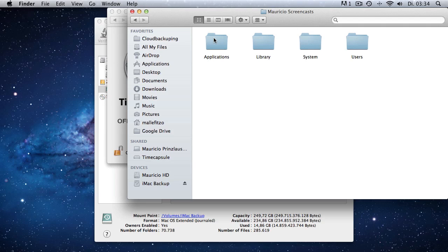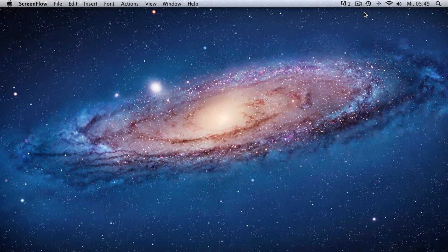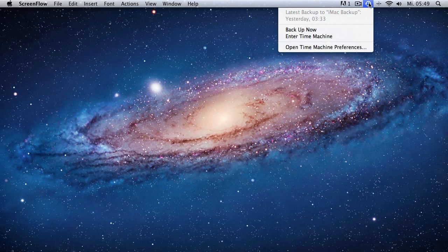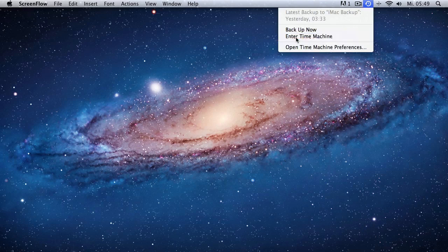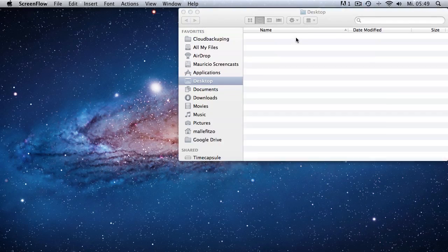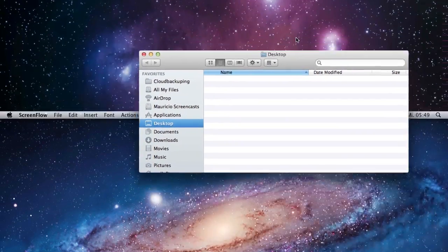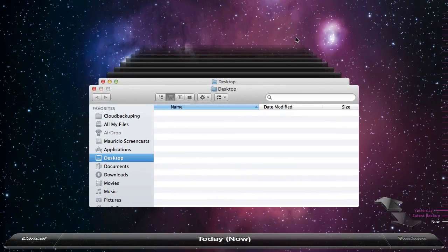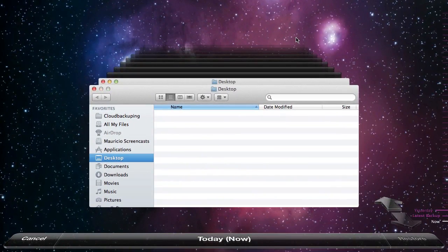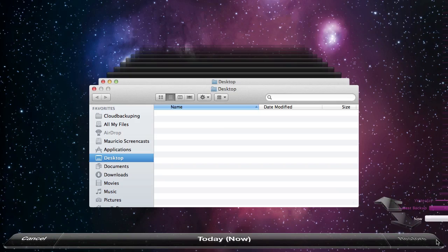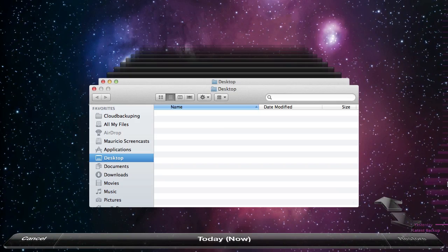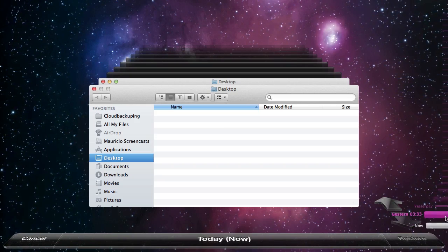So you could do this manually by entering the files on your external hard drive and copying the files that you want, or you launch the actual Time Machine app, which I would recommend you doing. So you click on the icon at the finder bar and hit enter Time Machine. So the Time Machine app launches and you have the typical Time Traveler's interface here and you can go back in time.